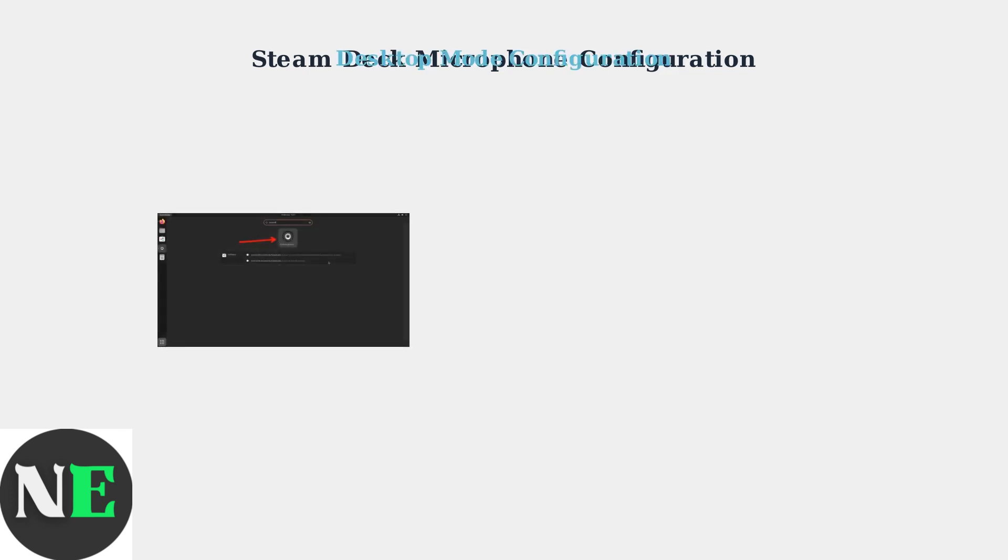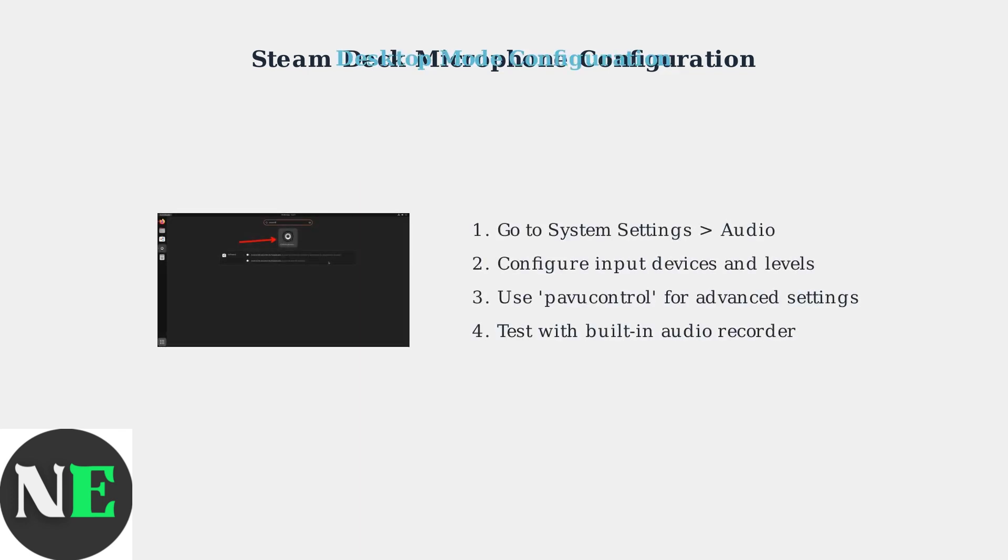If problems persist, switch to Desktop Mode. Go to System Settings, then Audio to configure input devices and levels. For advanced settings, use PAVA Control. Test with the built-in audio recorder to verify functionality.